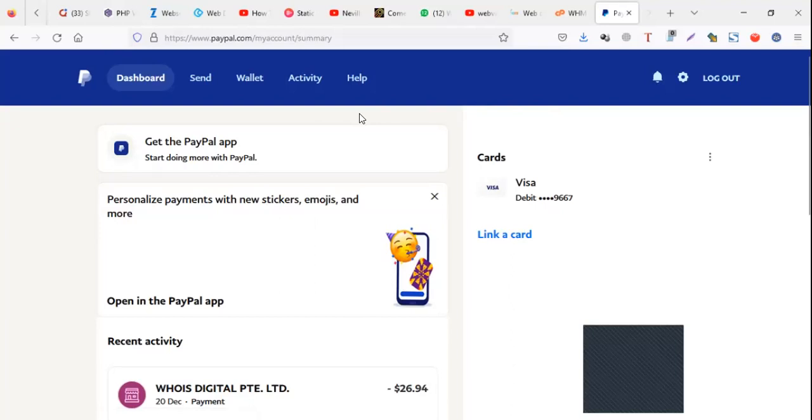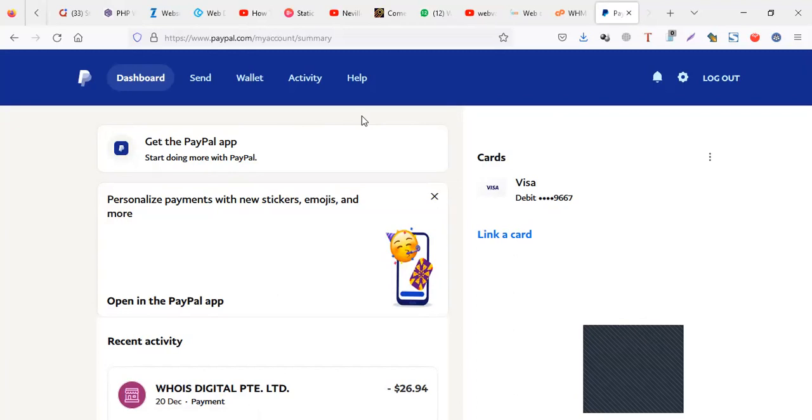So this will be more of an issue within your PayPal account. It's not that you don't have money. It's not that your debit card is out. Even if you don't have a card and you're trying to pay from your PayPal balance, the issue is more of within your account.